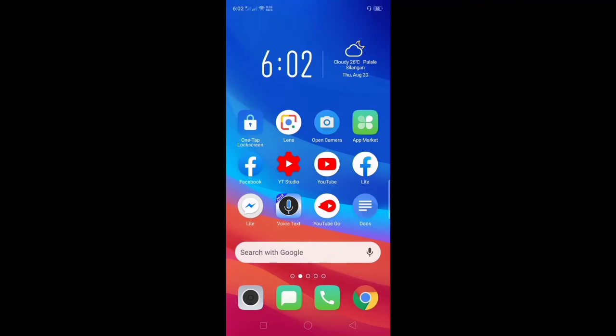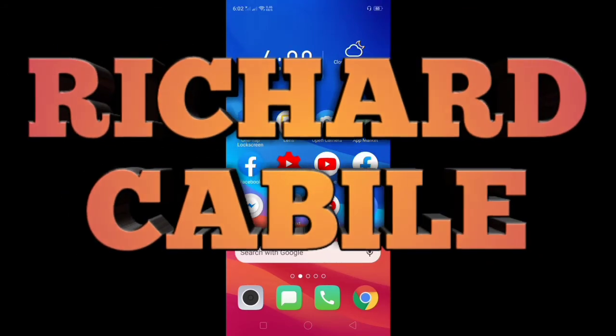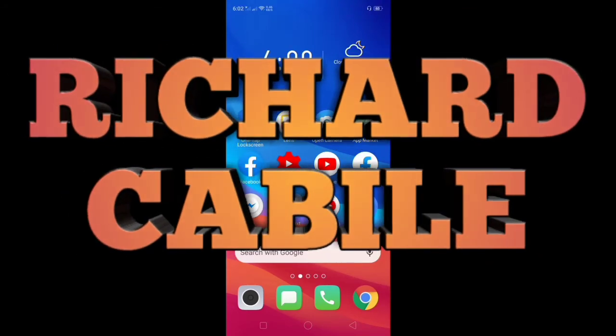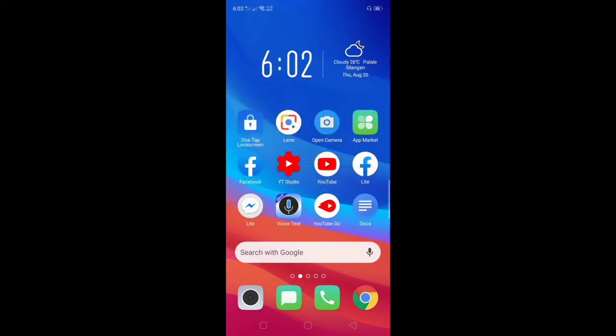Hi guys, welcome to Richard Cabile YouTube channel. In today's video, I will teach you how to add an email on Snapchat.